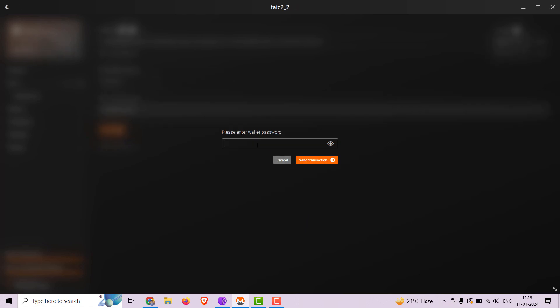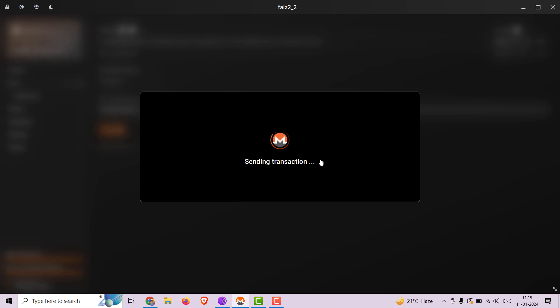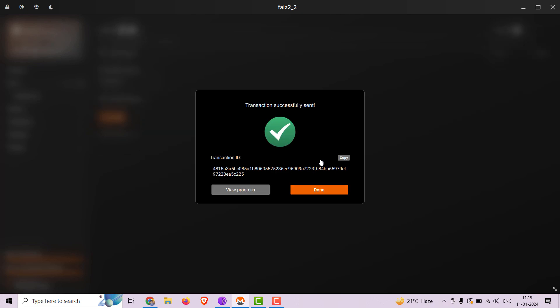Type in your password. And it's sent. The videoland.org will receive the donation shortly.